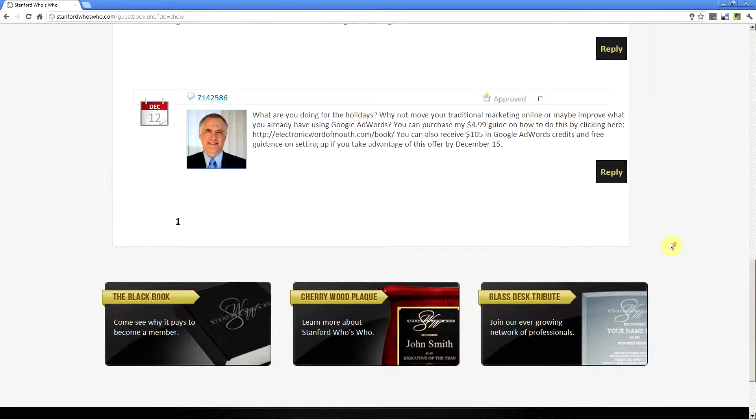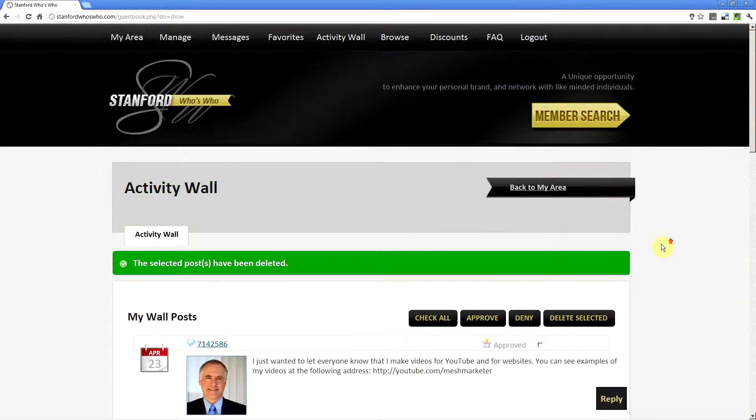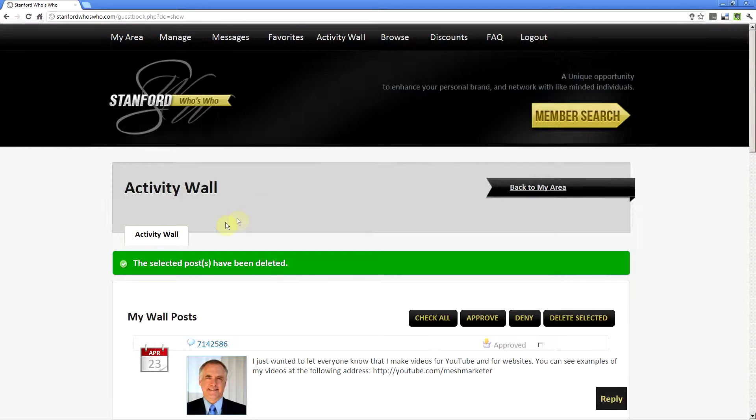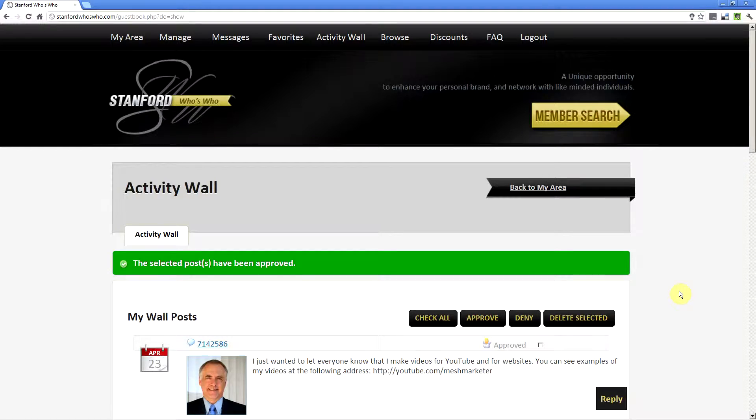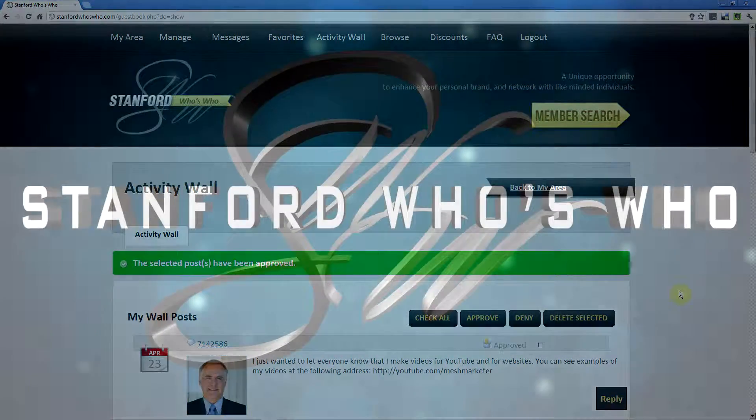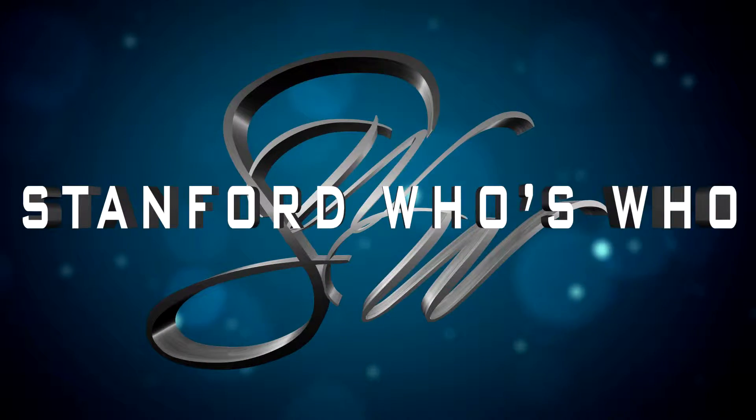And what does appear are all of my wall posts on my Activity Wall. And that's how to use the Activity Wall on Stanford Who's Who.